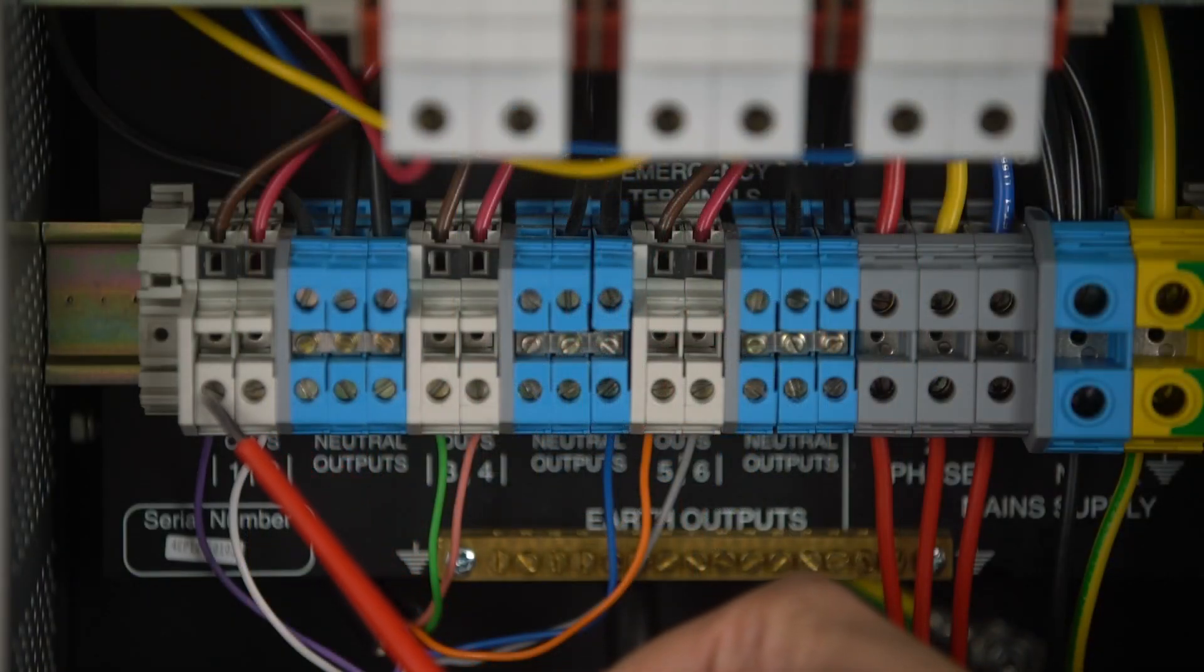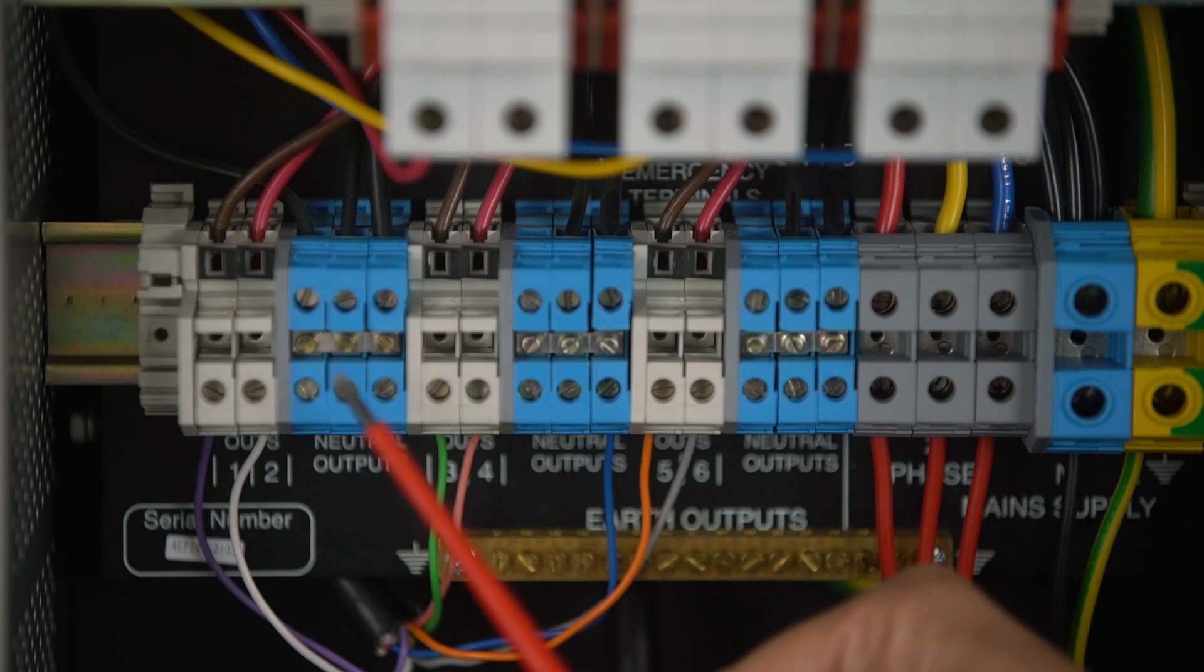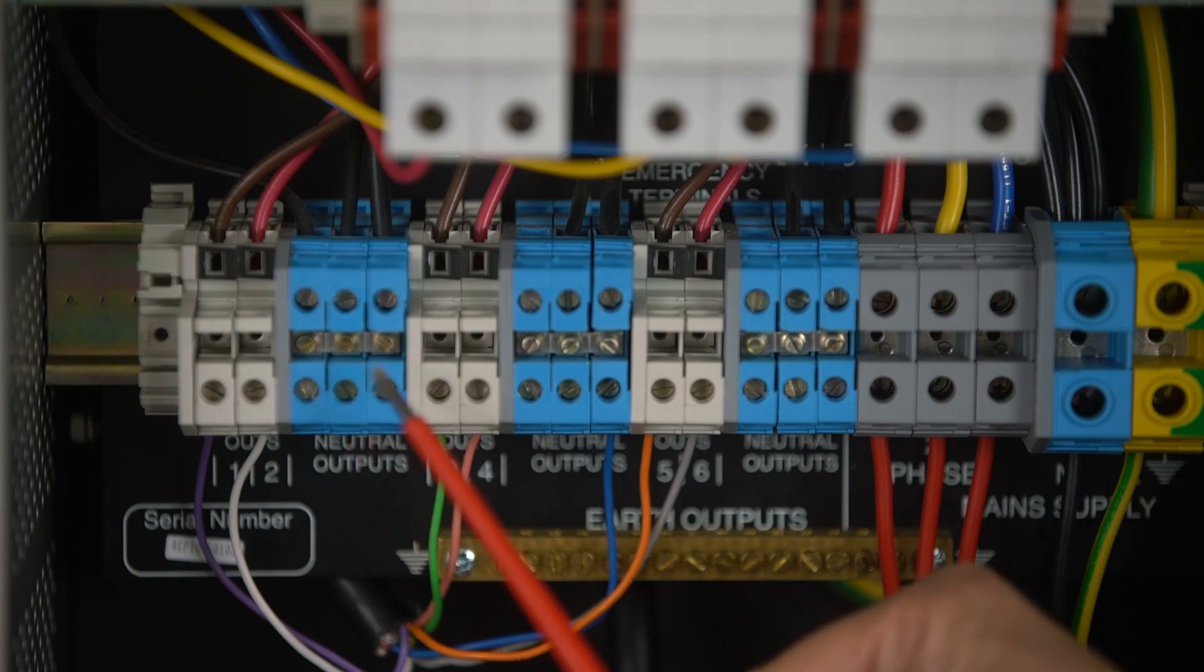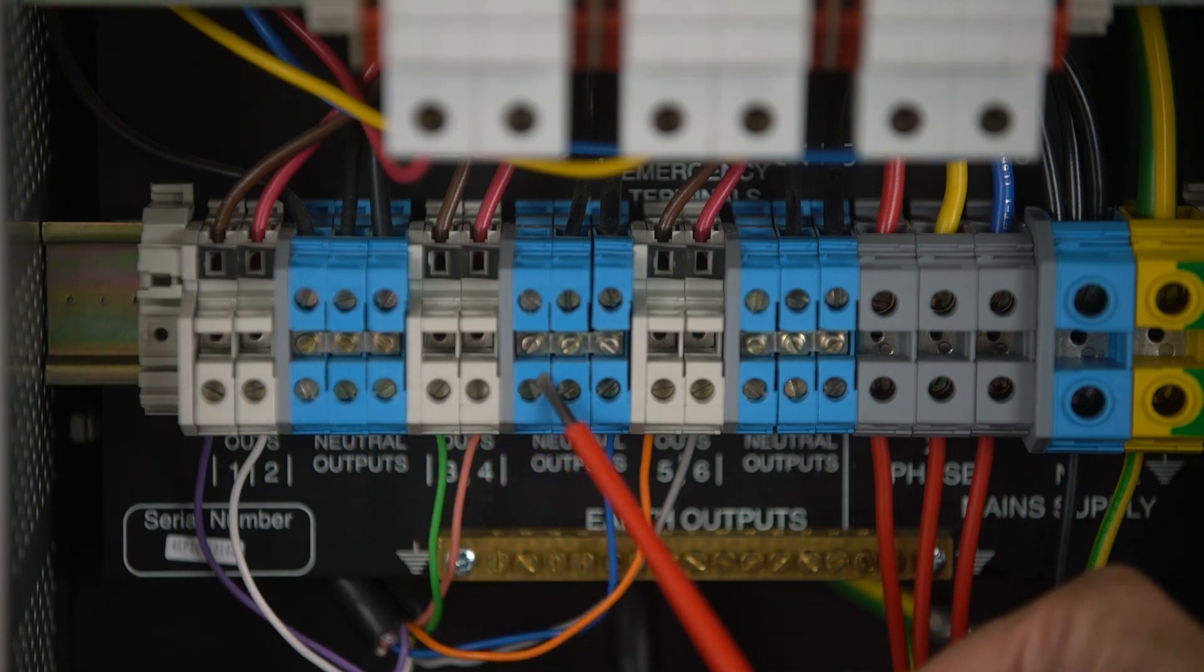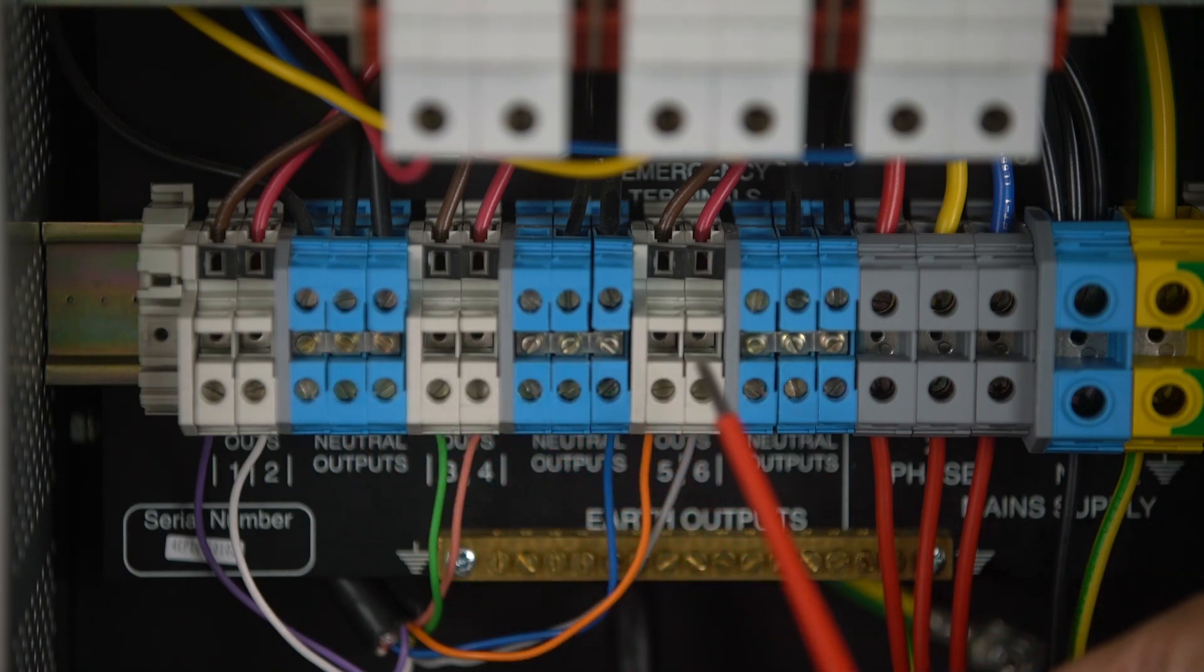Your mains outgoing connections are fed from here and you have common neutral bars for all outputs.